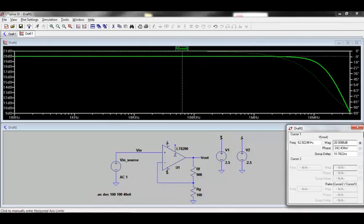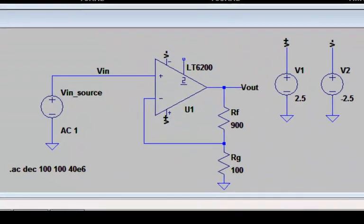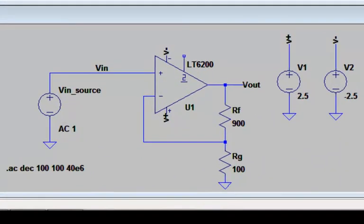First, we need an LTSpice schematic that contains the circuit we'd like to analyze. In this case, we will use the LT6200, a unity gain stable, ultra-low noise, rail-to-rail input and output operational amplifier.